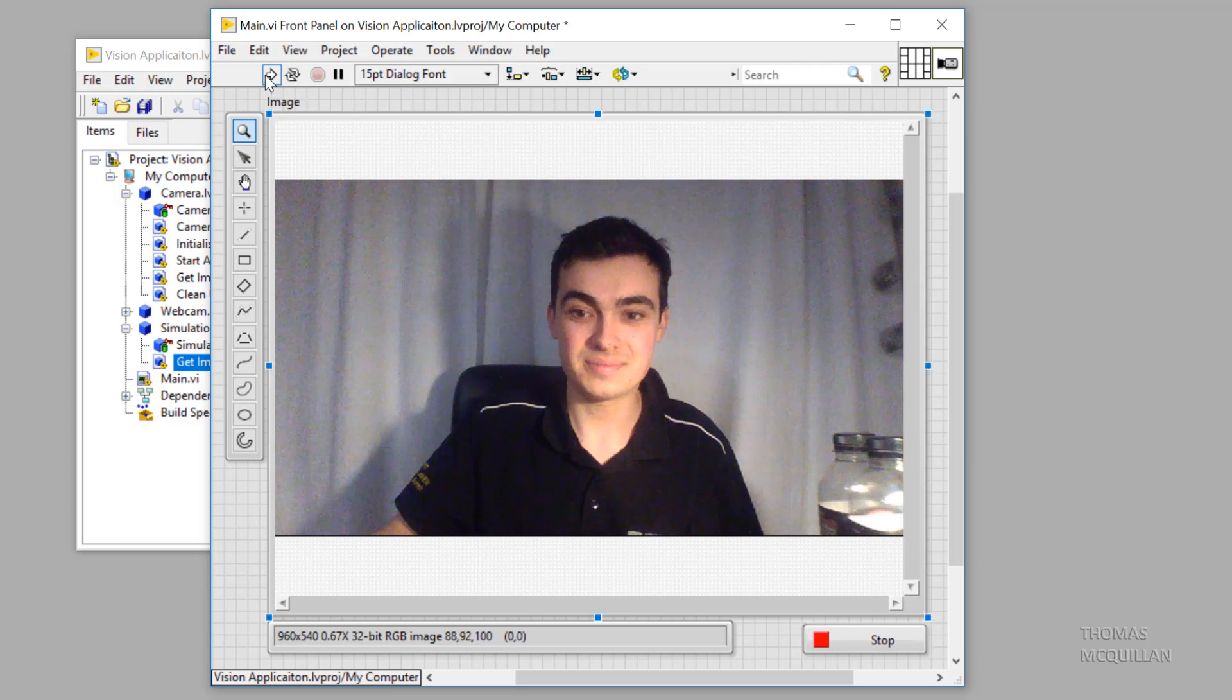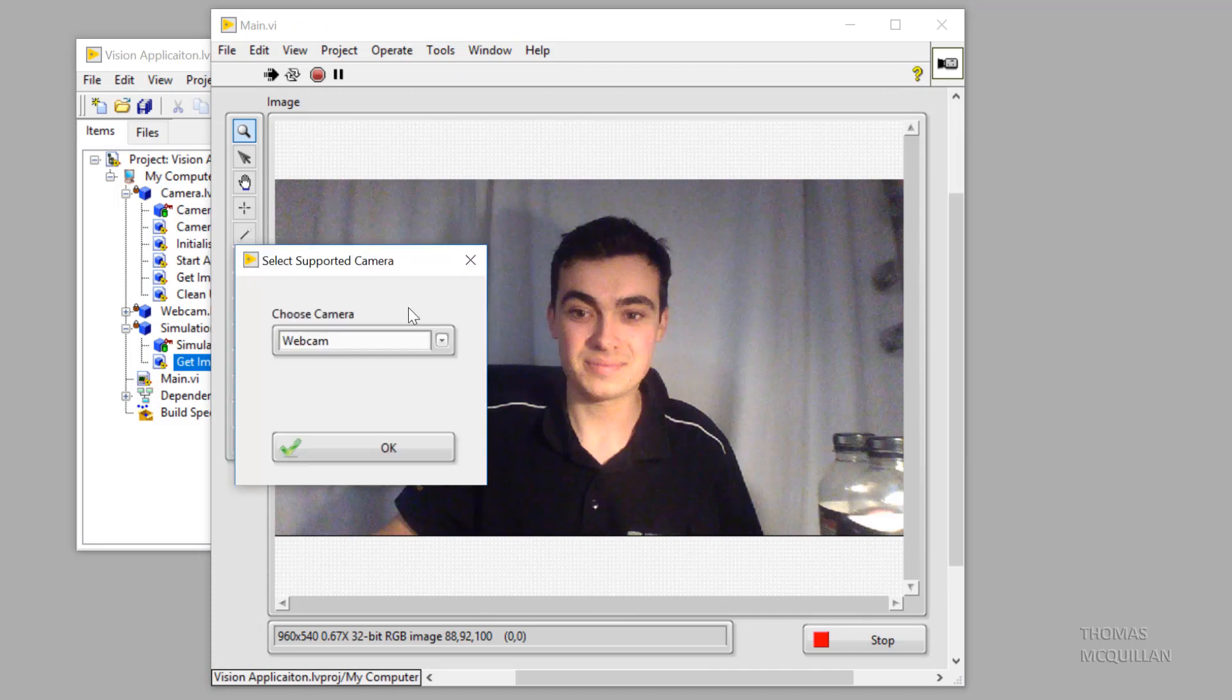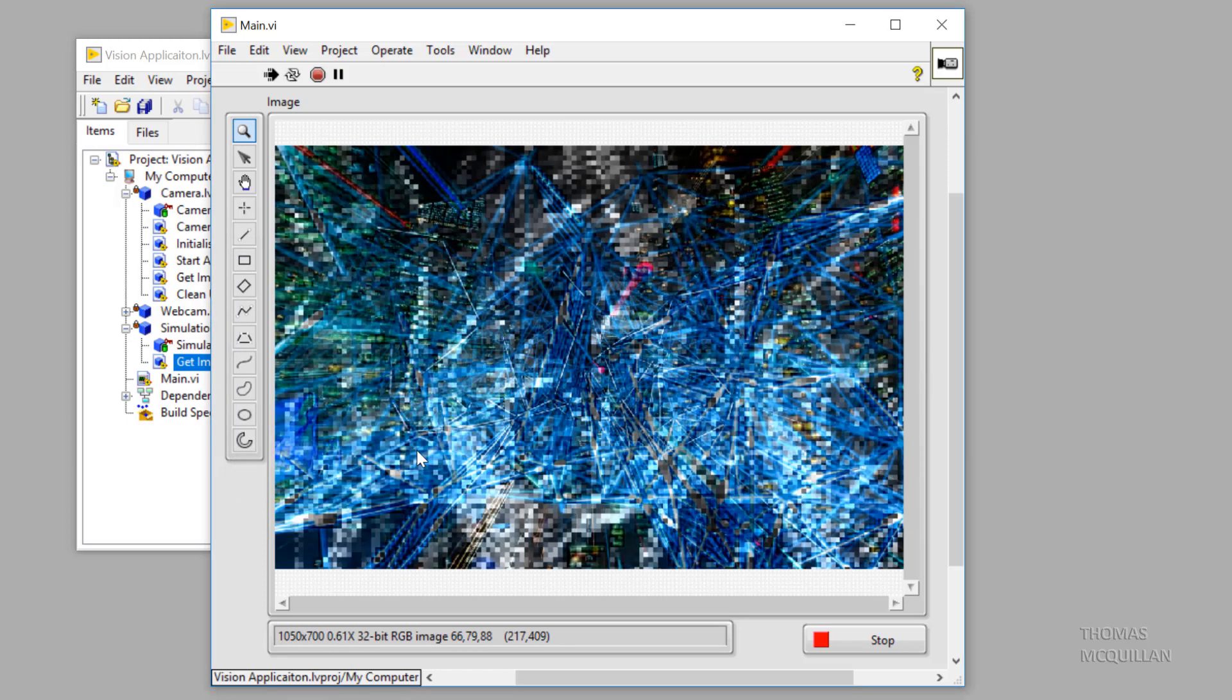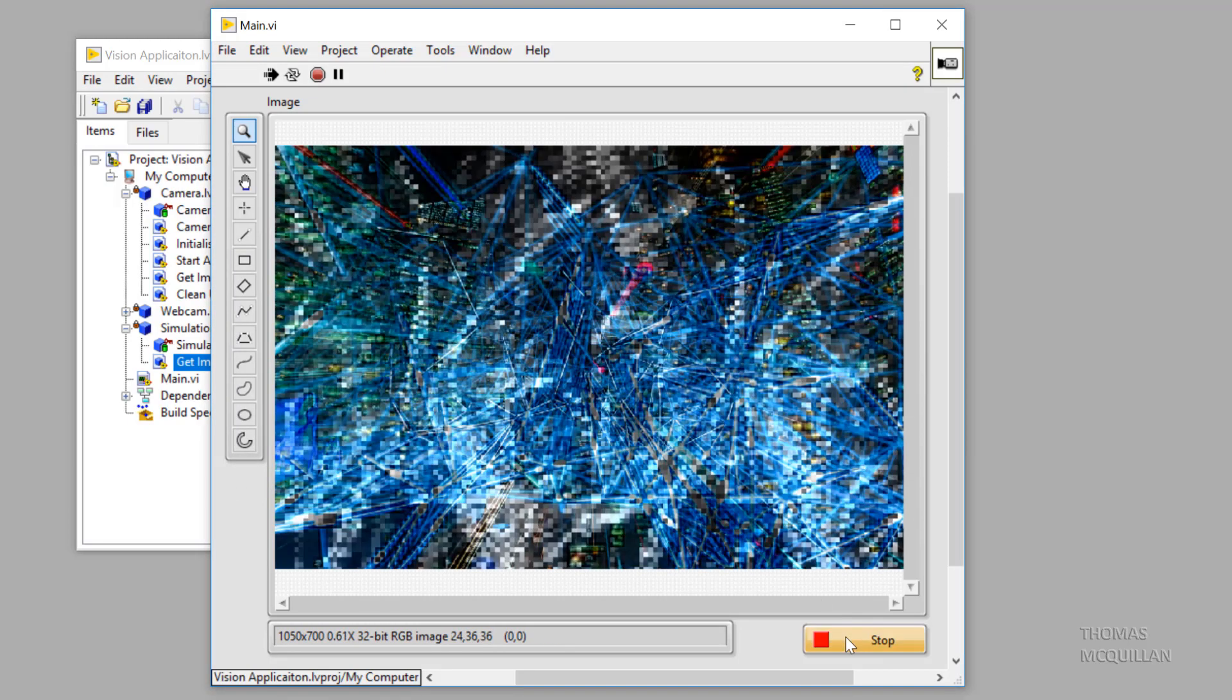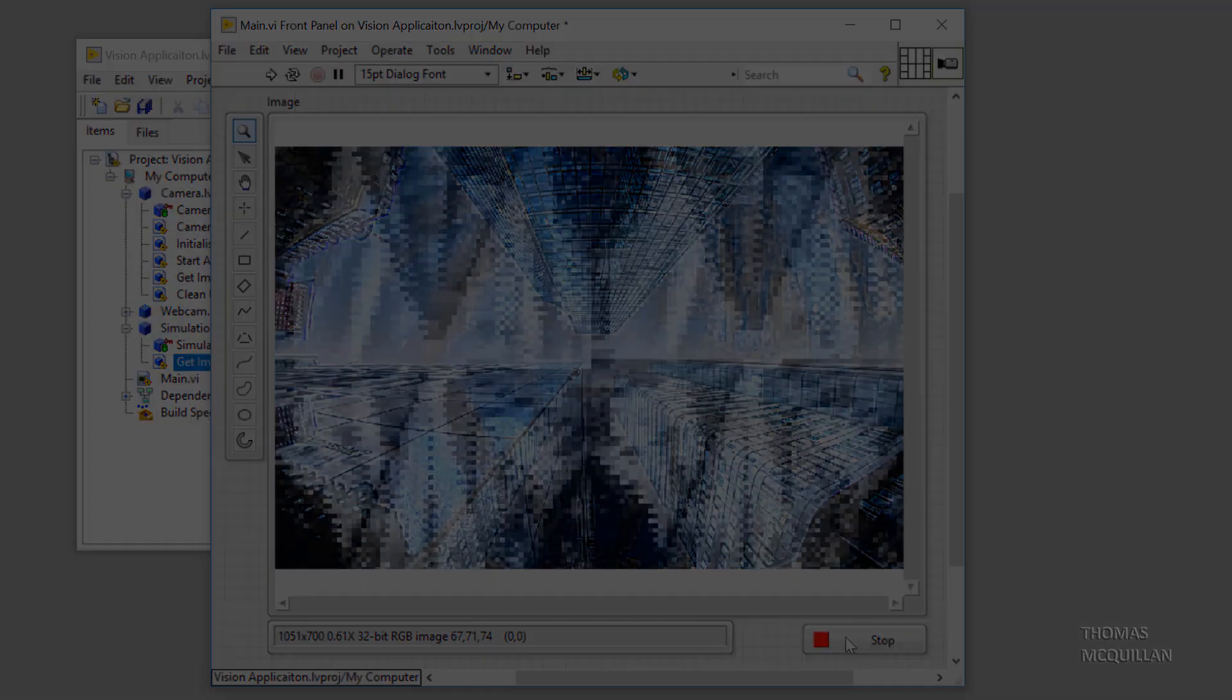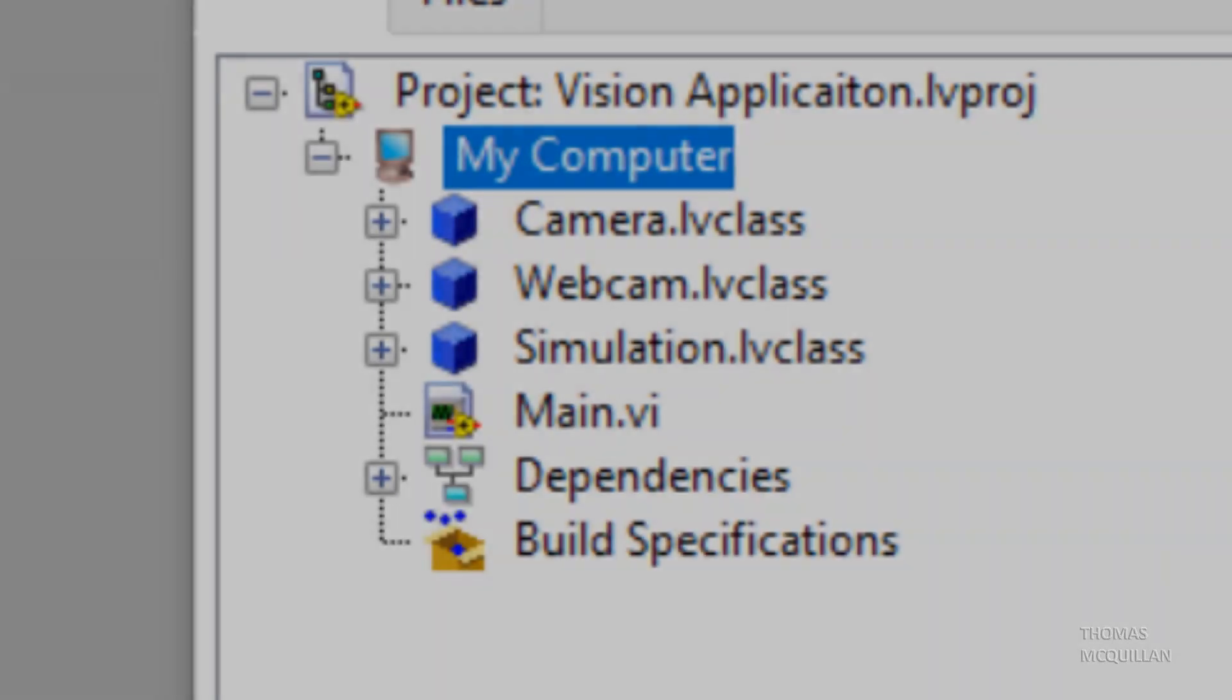If we run this VI again, but this time instead of choosing webcam, we choose simulation and click OK. You can see that the functionality has changed. And that's just one simple demonstration of the power of object oriented programming.